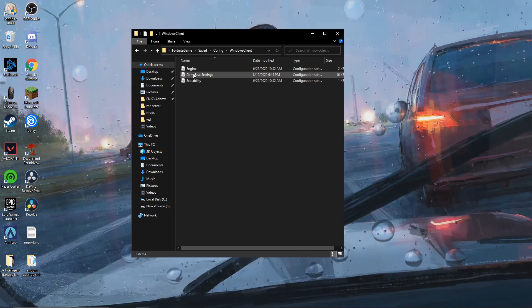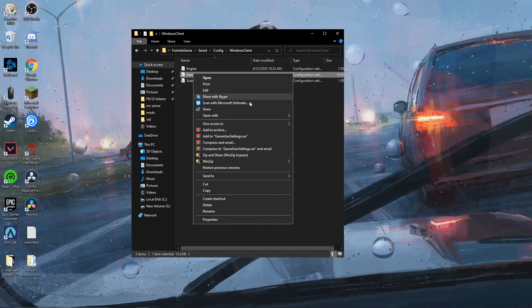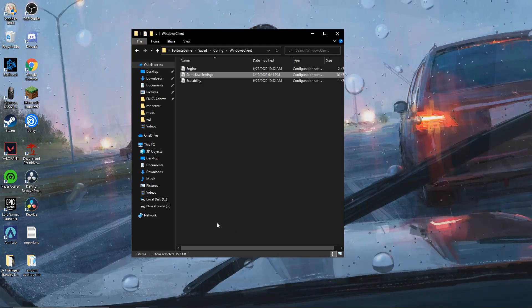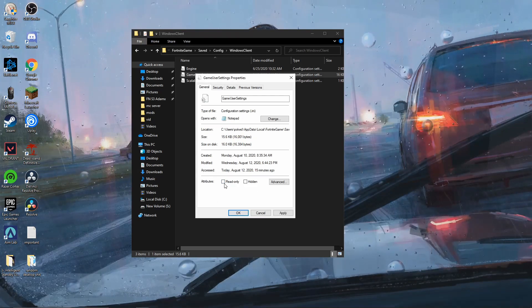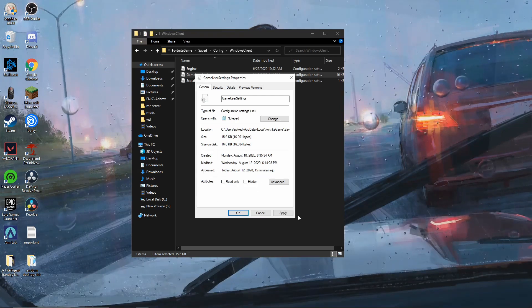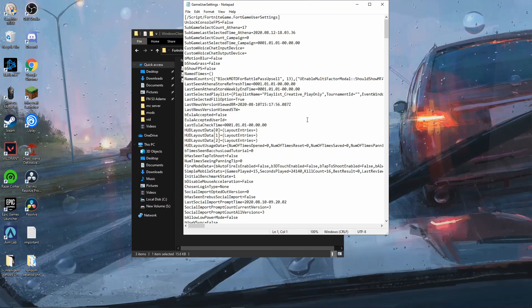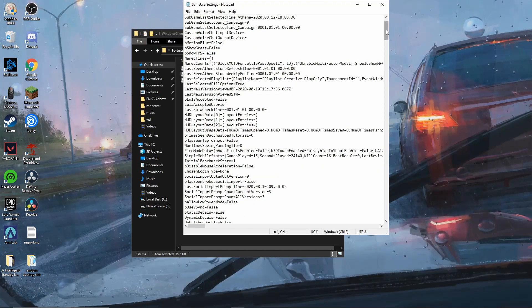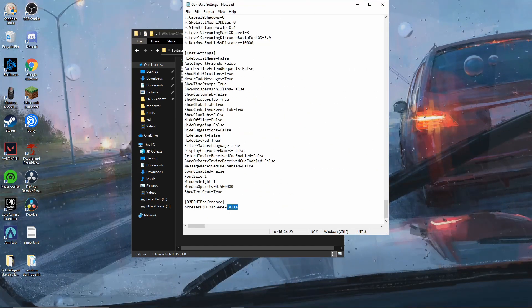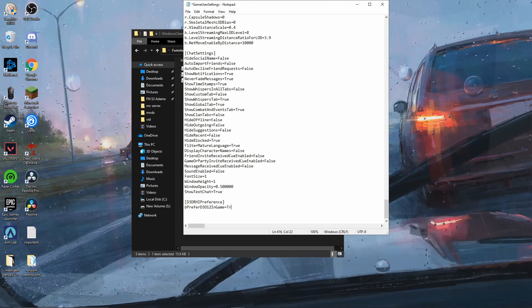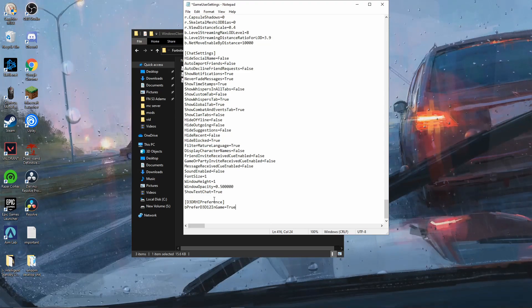You're not going to have these two files, so don't worry about that. You're just going to have this one. Right click on it, go to Properties, and make sure the read-only box is unticked, because you're going to need to edit this file.